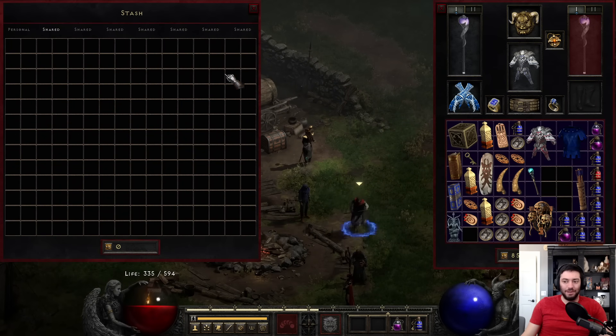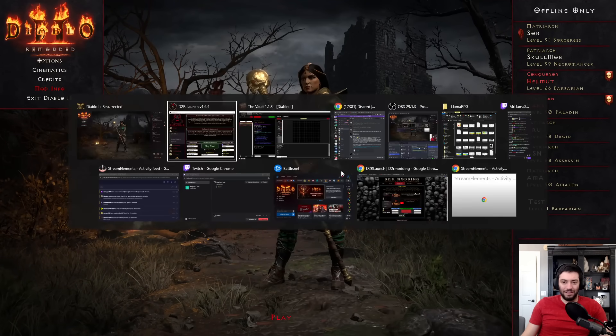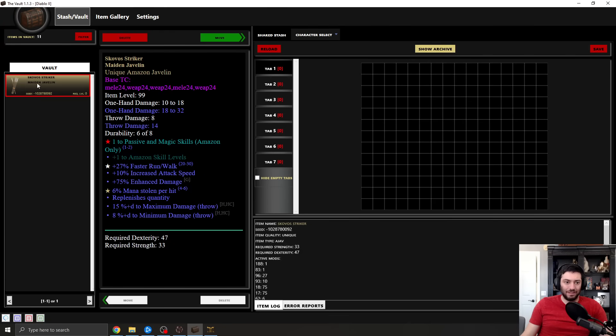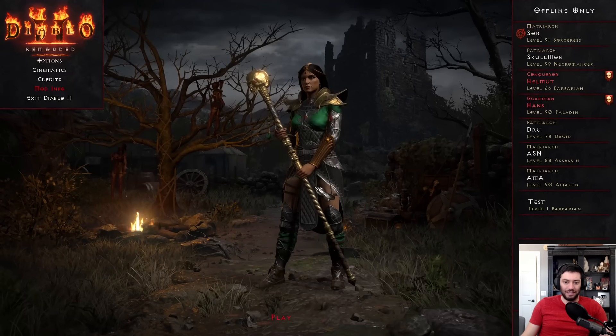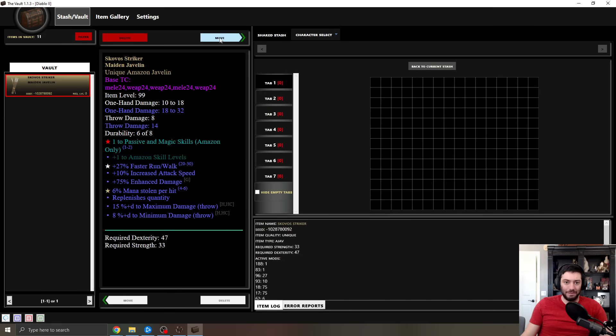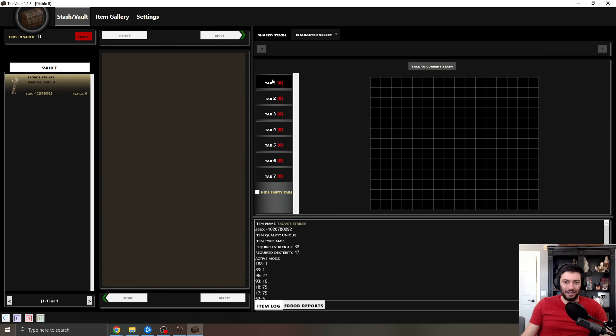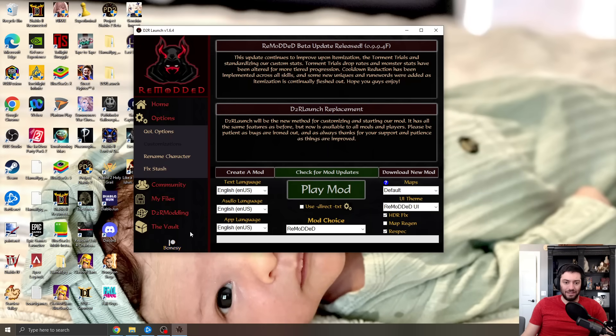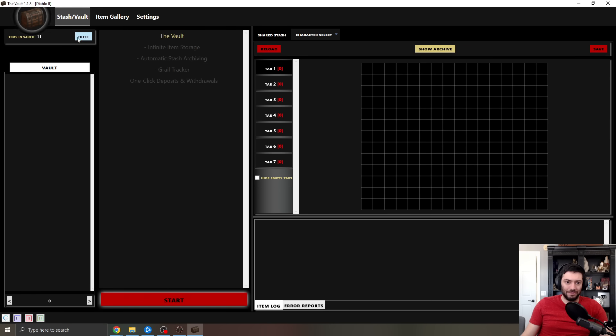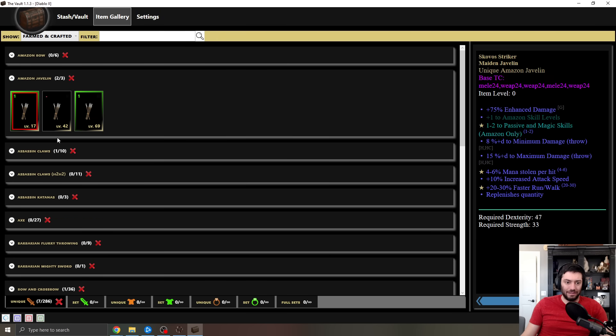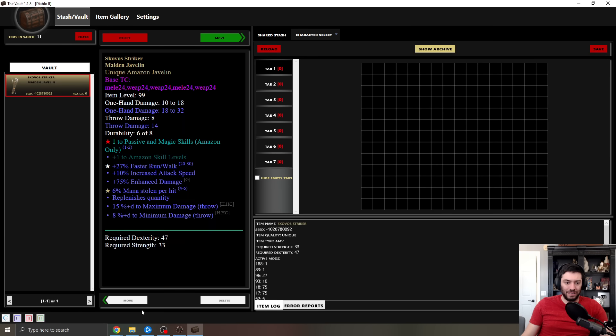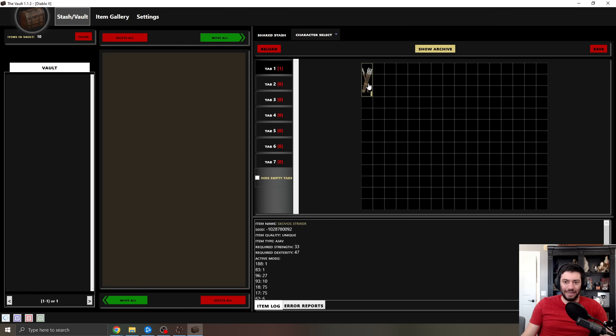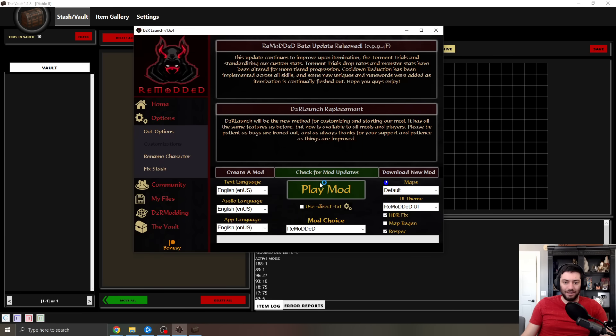And then if we go back to the vault, I can move it. Game is currently using active files. I closed the game down. Always got to be careful with that stuff. And we'll take it here again. And I'll go ahead and move this into that tab. And so then again, whenever, now that it's there, I could relaunch the mod and this will then be over there.